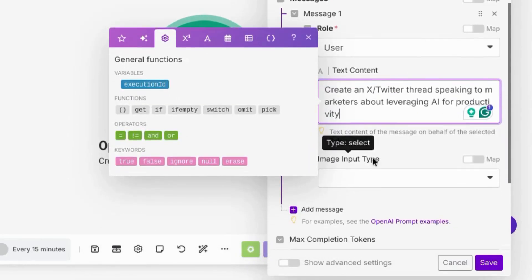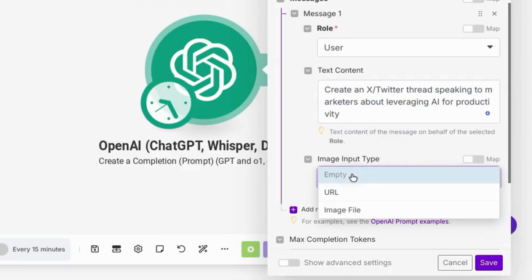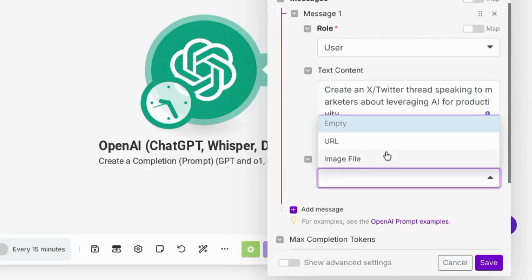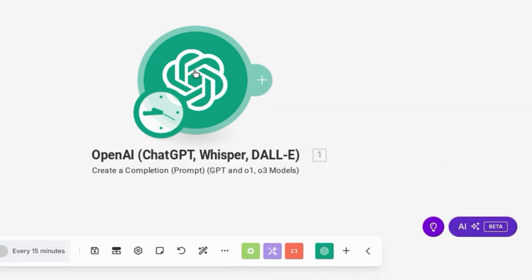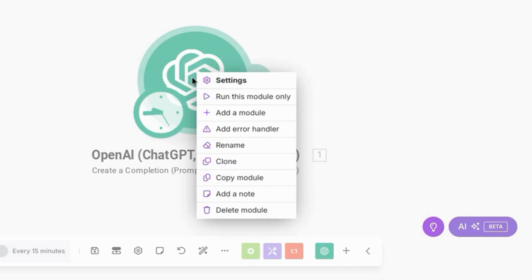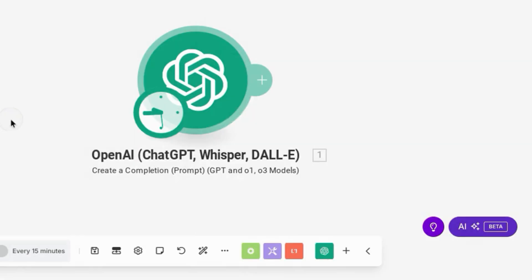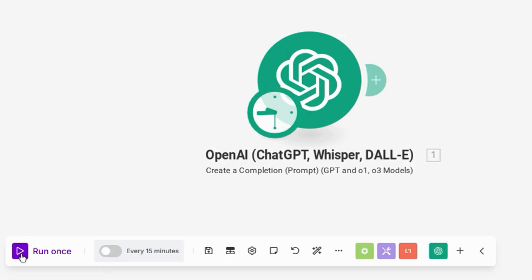There's another field for image input type. If you want to submit or upload an image, you can add another message. And now you can test your module. So you can do that by right-clicking on the module and either clicking on run this module only, or you can go down here at the bottom of your screen and click on run once.